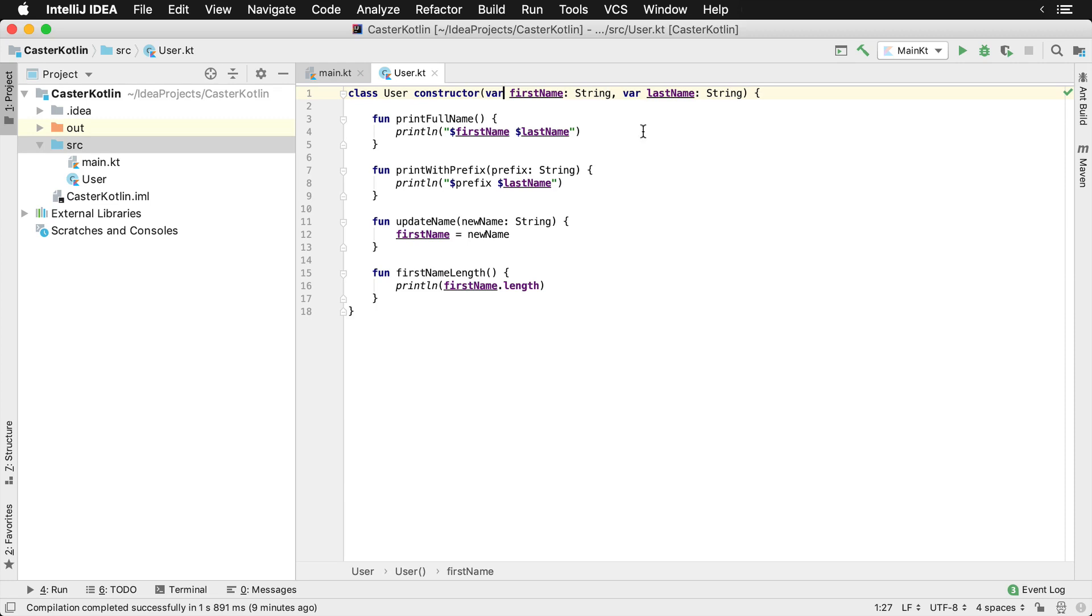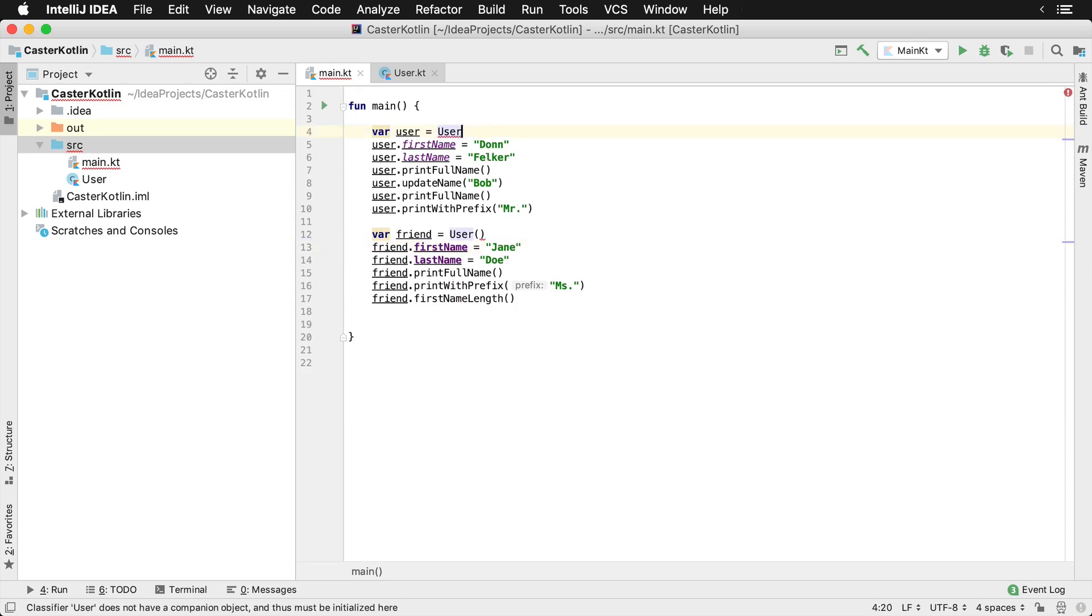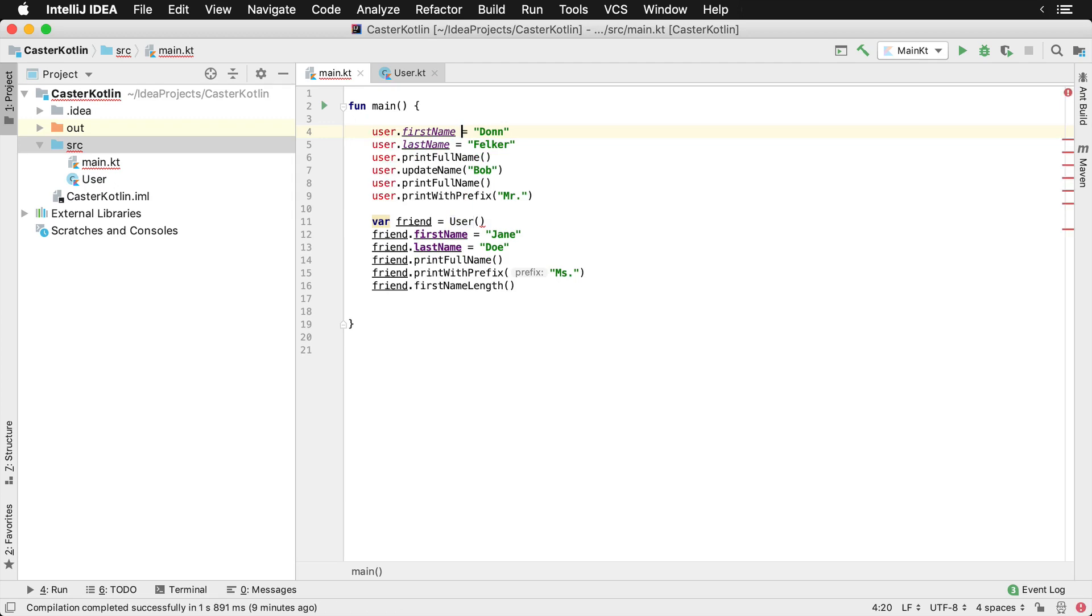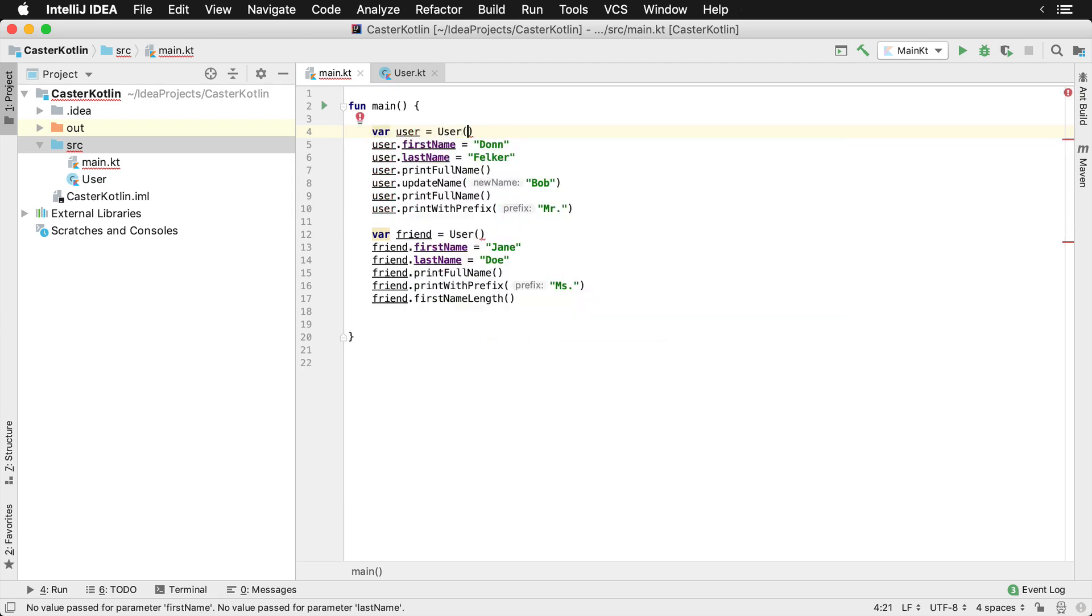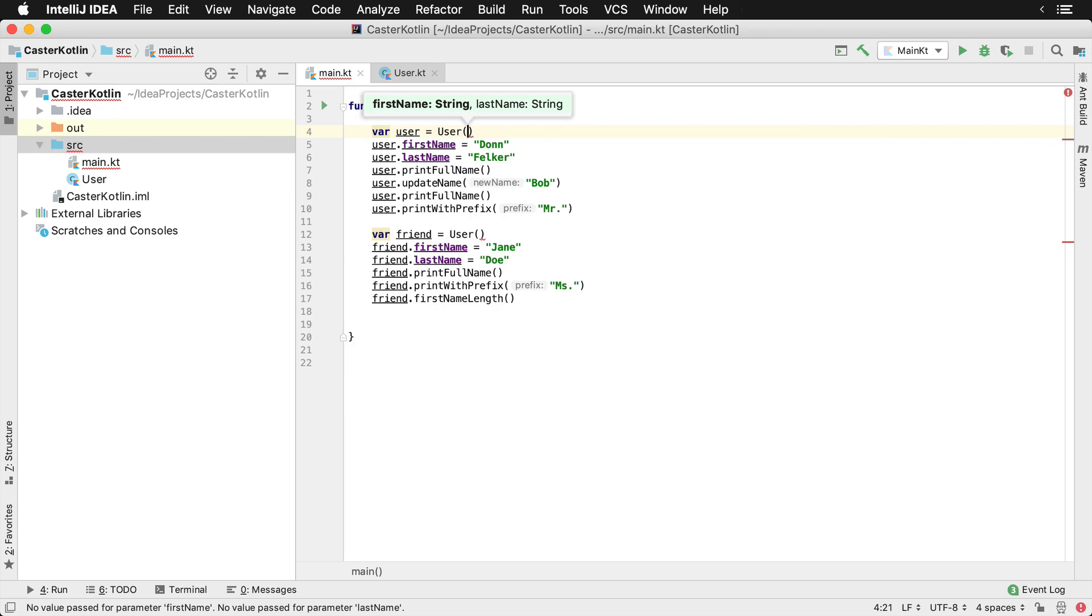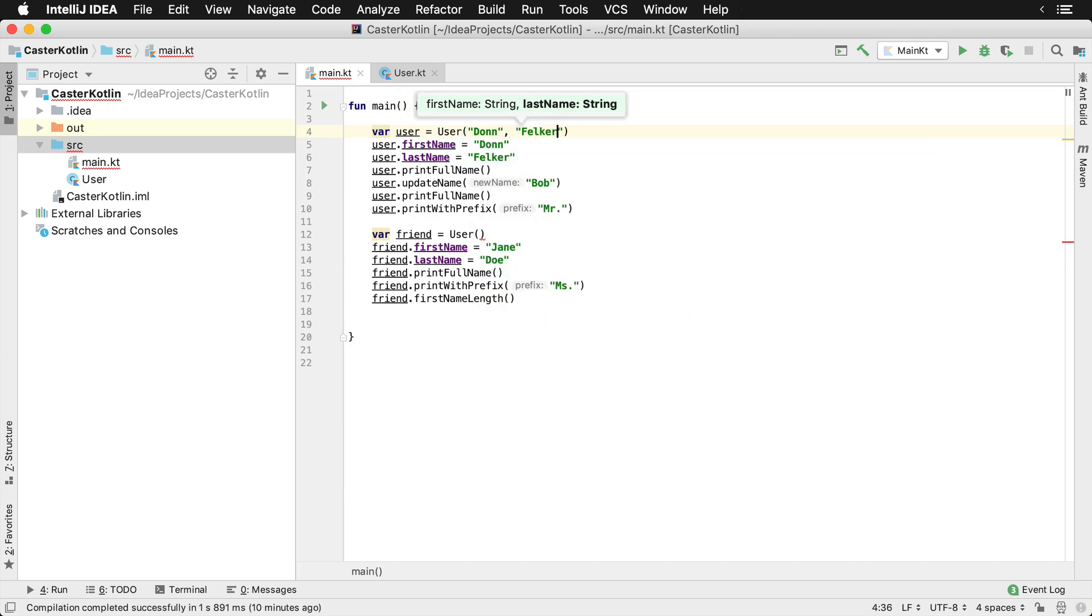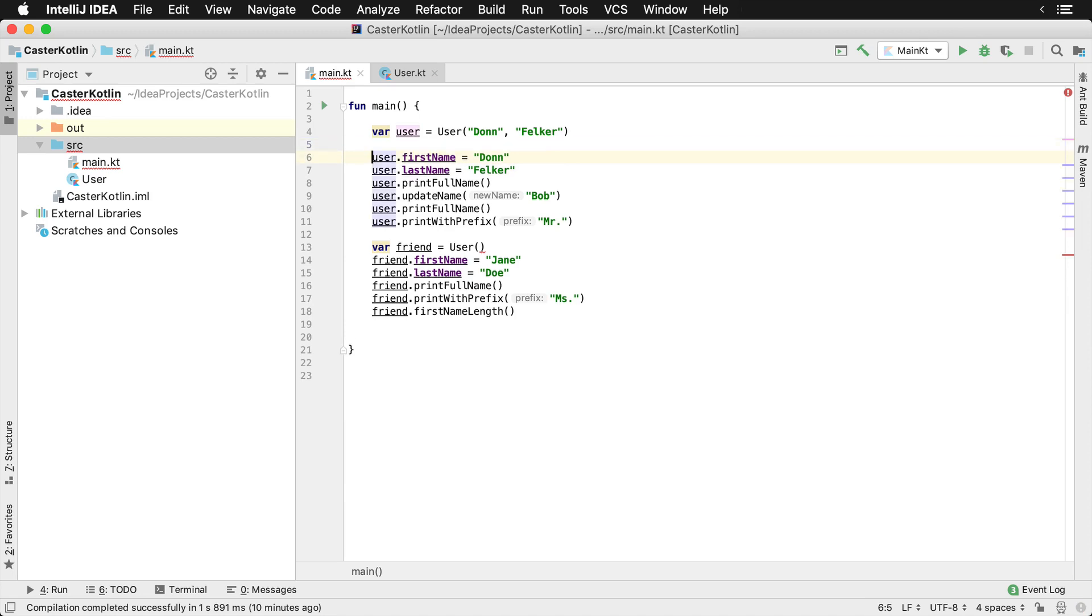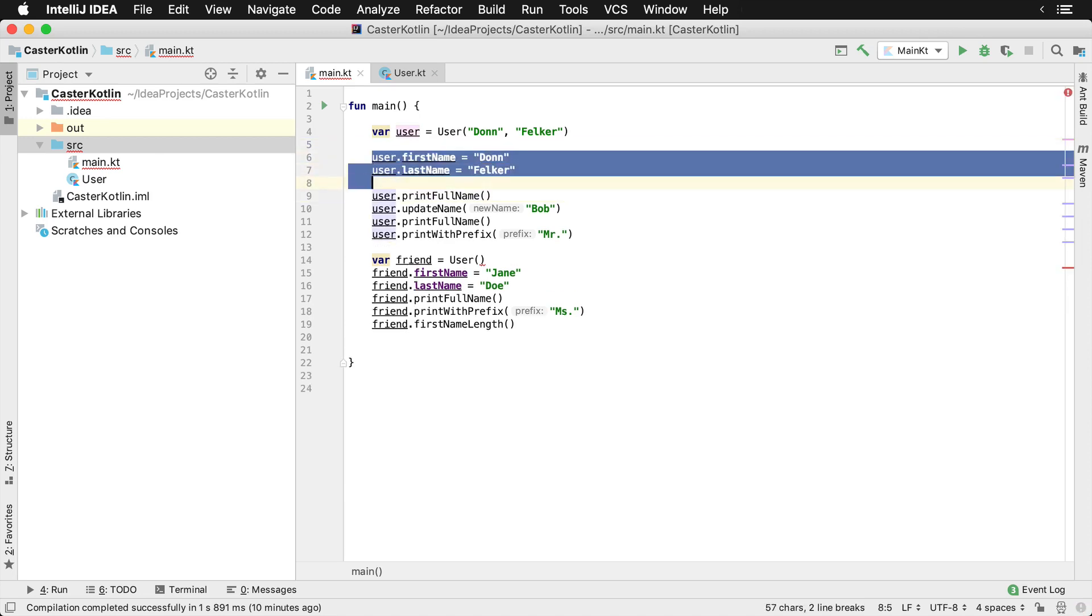So now we have a constructor for our user class which takes in the first name and last name. And if we go back to our main file, we're actually using it. You can actually see a couple of things here. First we have in the user class, you can actually see when we type user open close parentheses, we have a string for first name and a last name as well. So we can put Don and Felker. And so I can now if I would like to rewrite these I could easily do that with these properties right here on line six and seven.